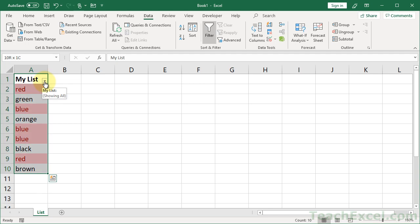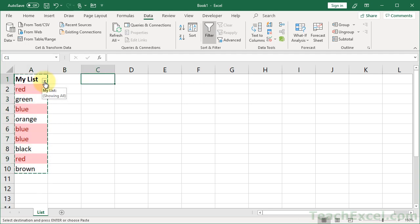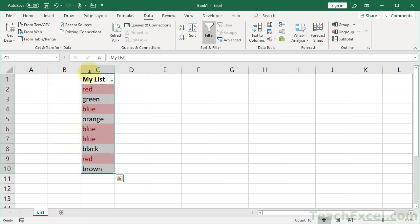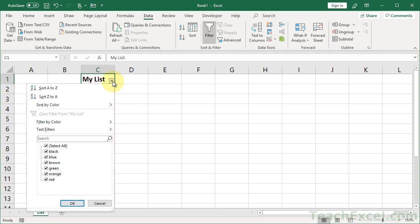So let me go ahead and move this over. OK. So I just cut and pasted that. All right, so here we go.